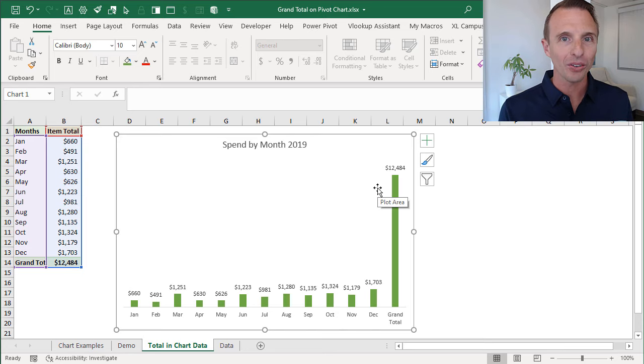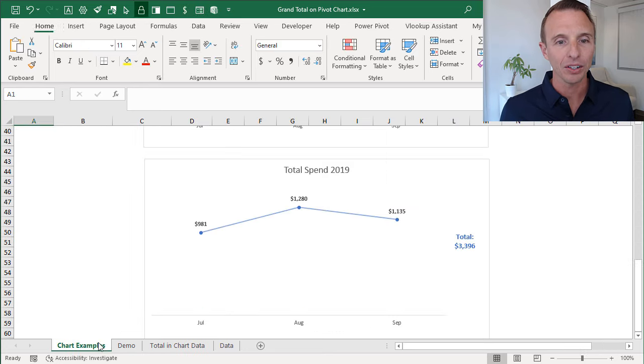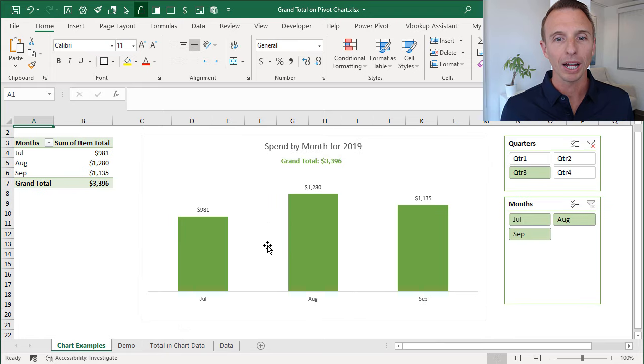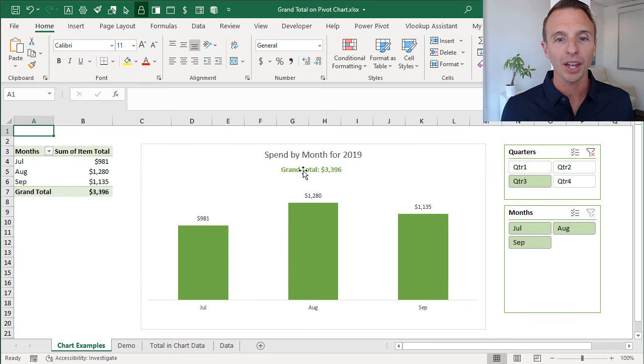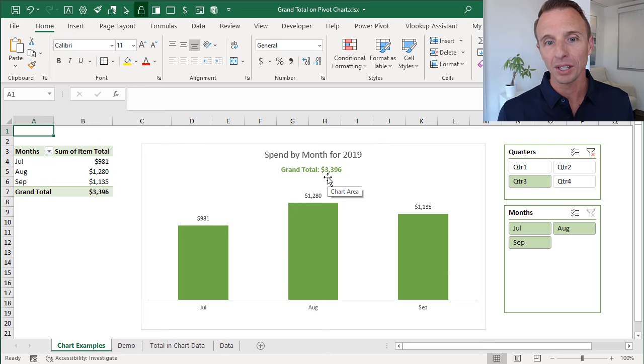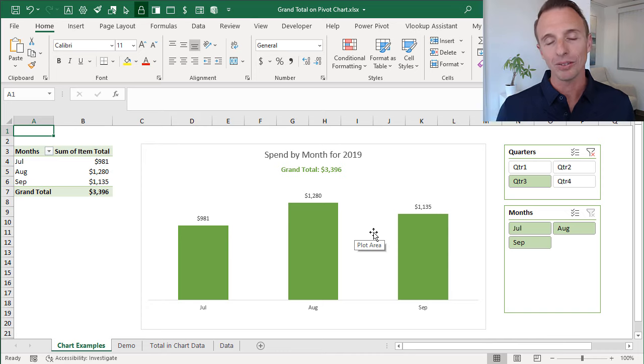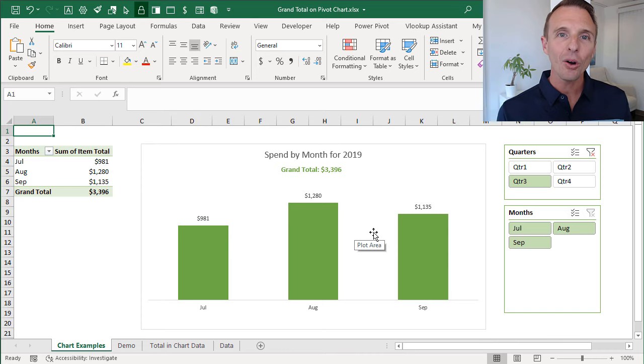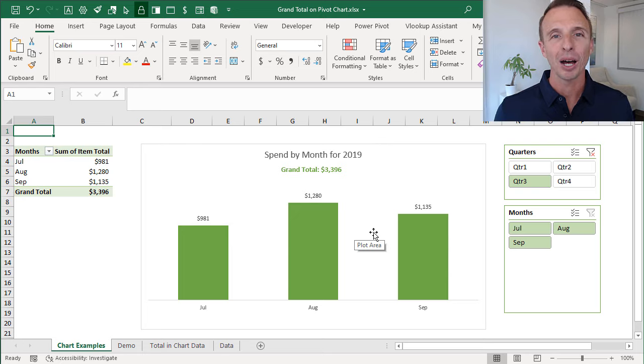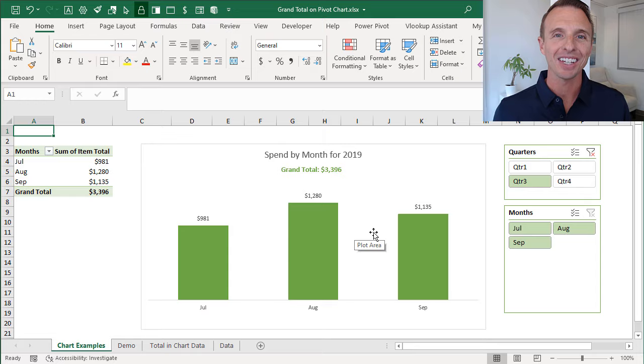I'd say in general, in most cases, you'll want to do something like this where you just have the grand total outside and in a text format. So you can still display it, still relevant number and tells you what the grand total of all the items in the pivot chart is. I hope that helps. Of course, if you have any questions or suggestions, please feel free to leave a comment below. Thanks again for watching and I'll see you in the next video.